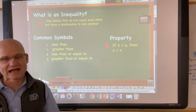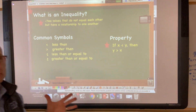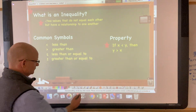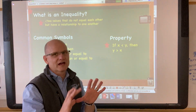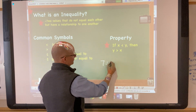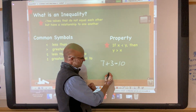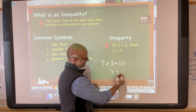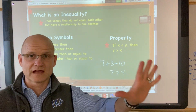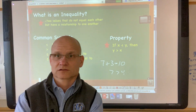So what is an inequality? An inequality is when you have two values that have a relationship to one another — they don't equal each other, but they have a relationship. An equation, by contrast, is when two values equal each other. For example, seven plus three equals ten — that's an equation. An inequality would be something like seven is greater than four.